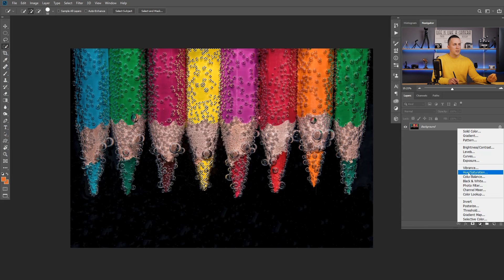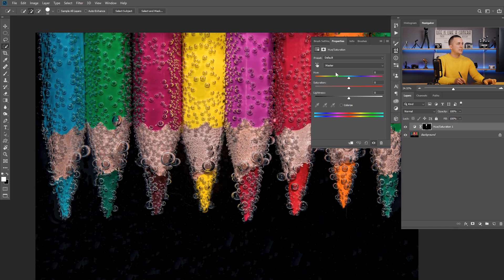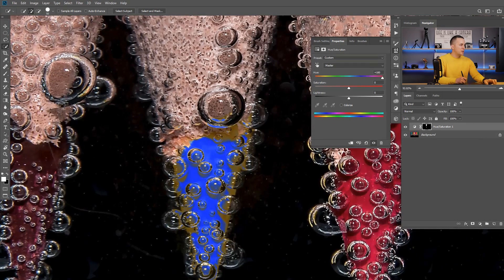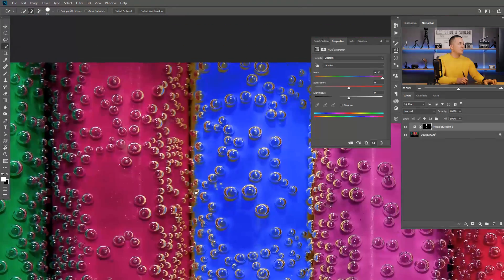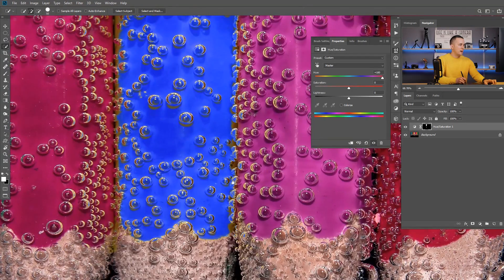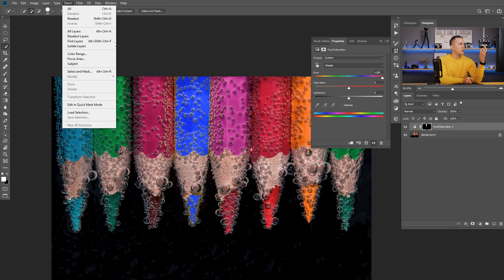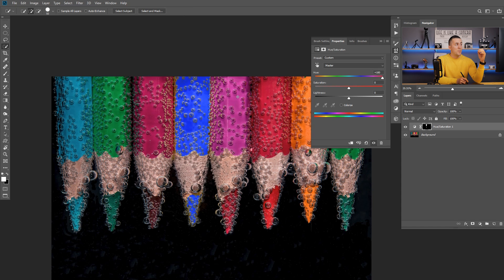We press OK and we have our selection. Now we can go to a Hue and Saturation adjustment layer and see what we did — we can change the yellow color, it's cool, but as you can see not everything is included. We have a lot of missed things right here and over there. Probably you can do it with Color Range, but you need to spend a lot of time tweaking the selection to make it perfect.